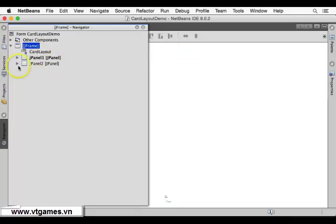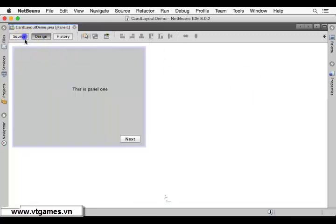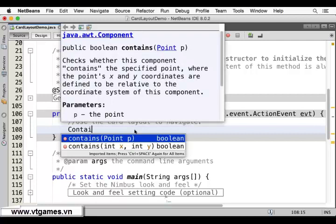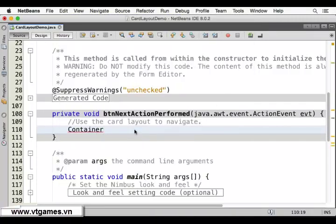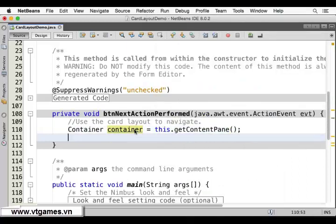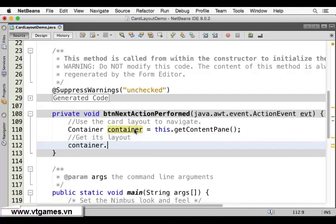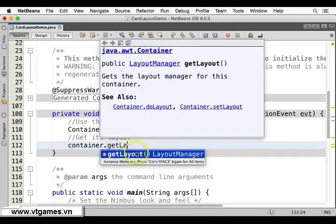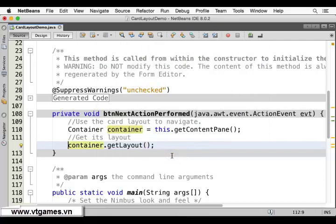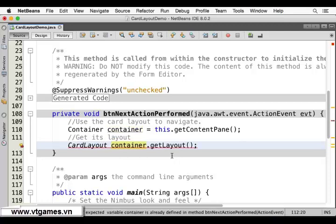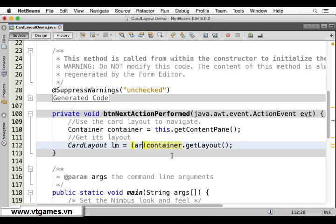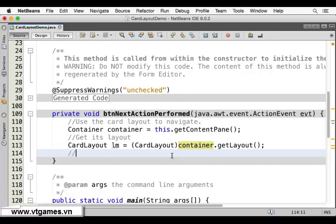Now we're going to access that container first. We'll declare a Container variable and set it equal to this.getContentPane(). The content pane is the place for you to put components of a JFrame. Then from this container, we're going to get its layout using container.getLayout(). When you call getLayout(), it returns a LayoutManager object. But you know that the layout manager of this container is a CardLayout, so you need to cast the LayoutManager into CardLayout. Now you have access to the CardLayout.